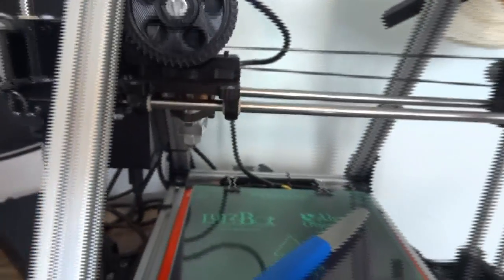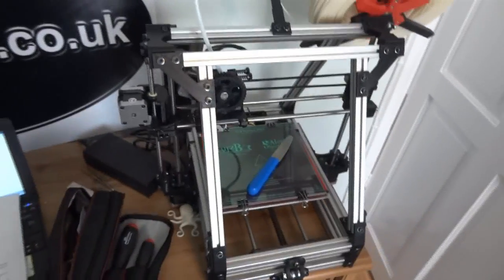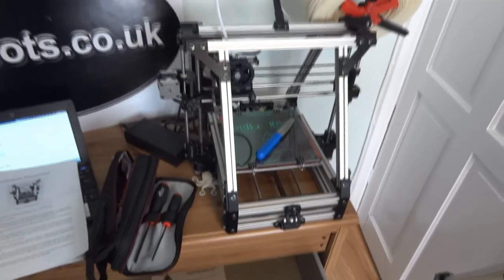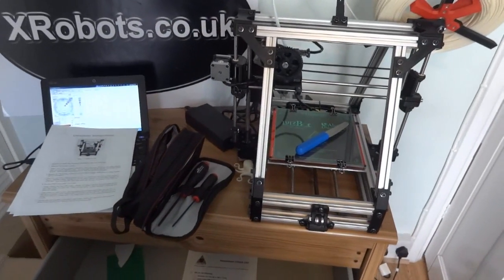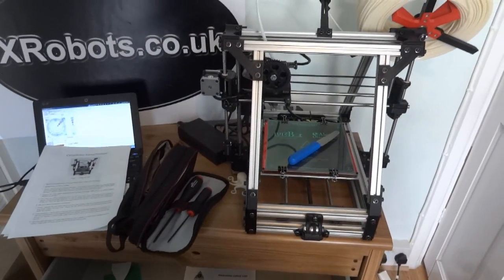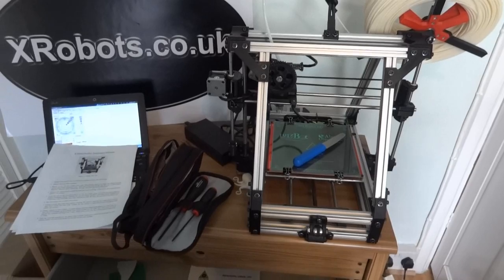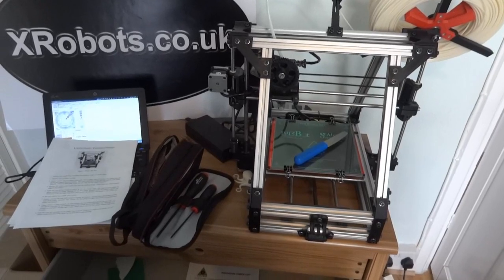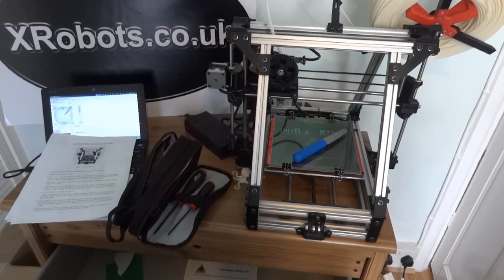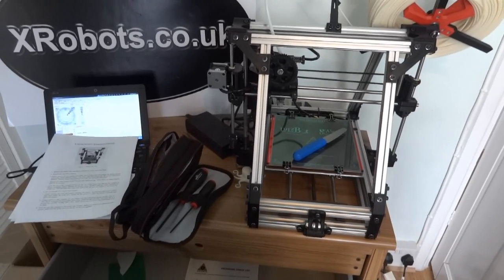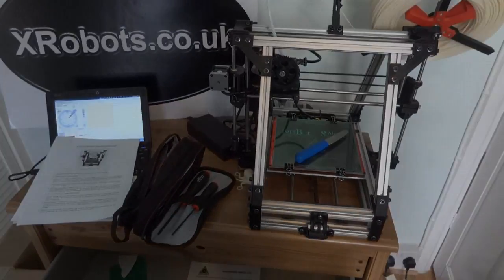So on the website, it claims that they strapped one of these in the back of a van and drove on mountain roads, and the prints still printed fine without skipping, and also that they printed upside down. So let's just do a normal print and then I'm going to do some stress testing.